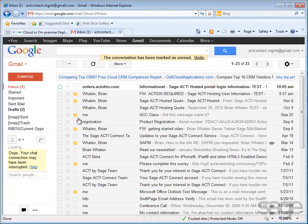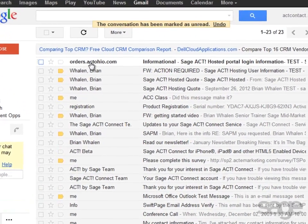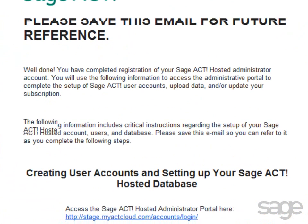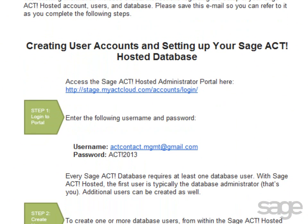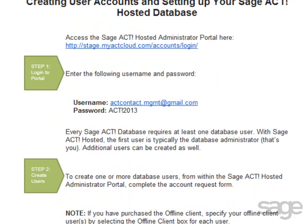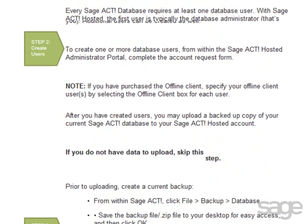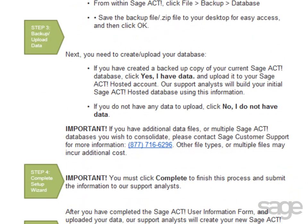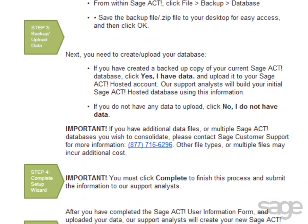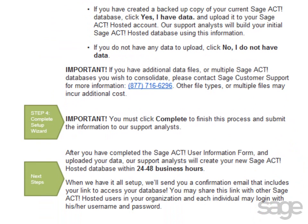Additionally, you'll receive an email message that includes step-by-step instructions for logging into the SAGE ACT! Hosted portal, creating users, uploading data, and completing the setup of your account. Save this email and refer to it as you complete the remaining setup steps.